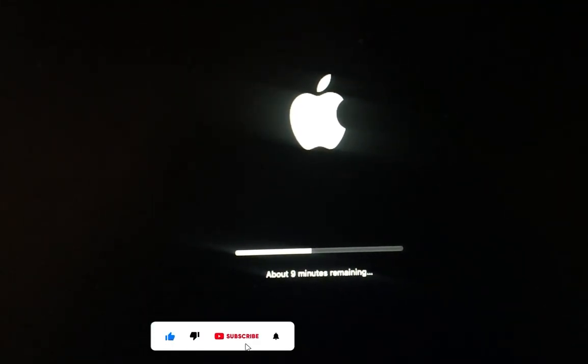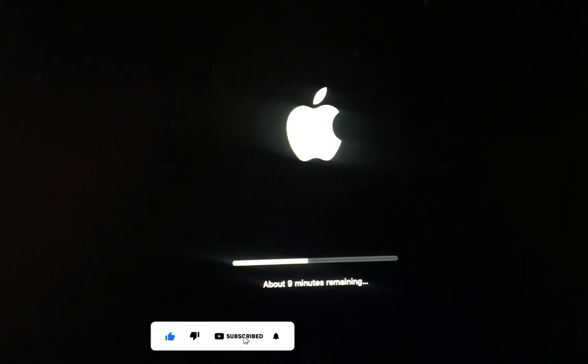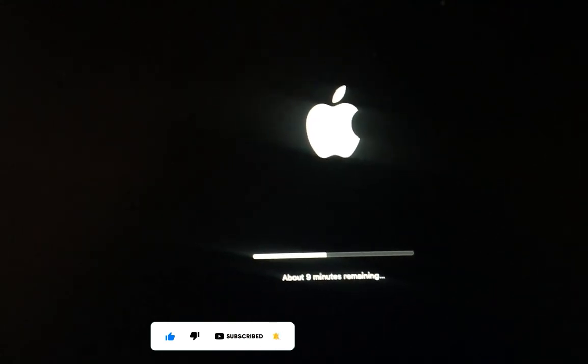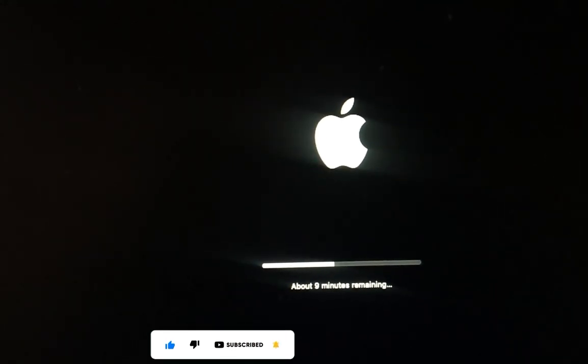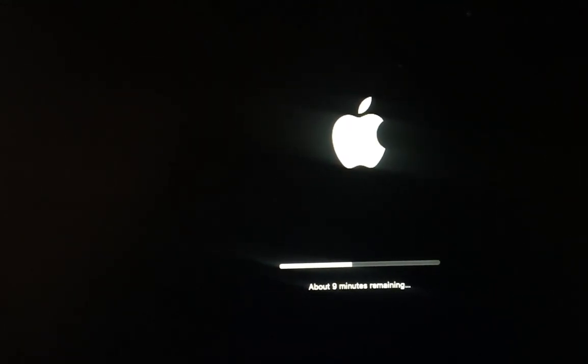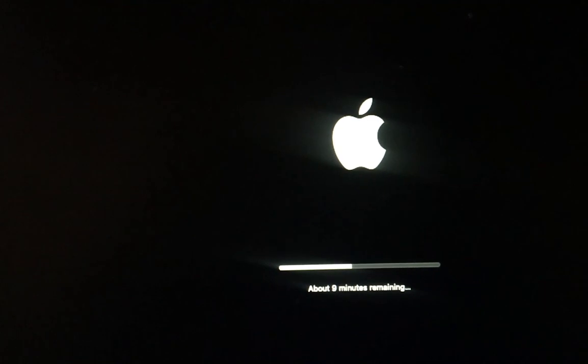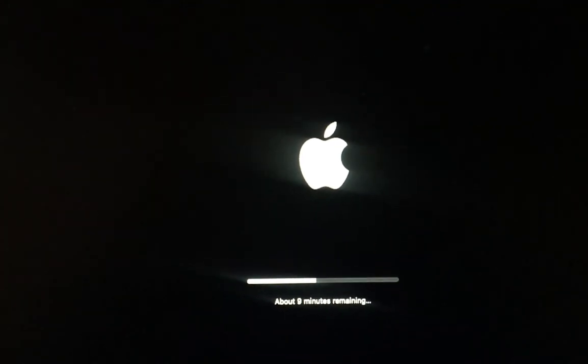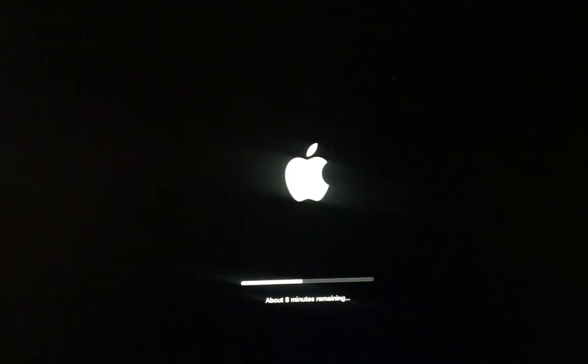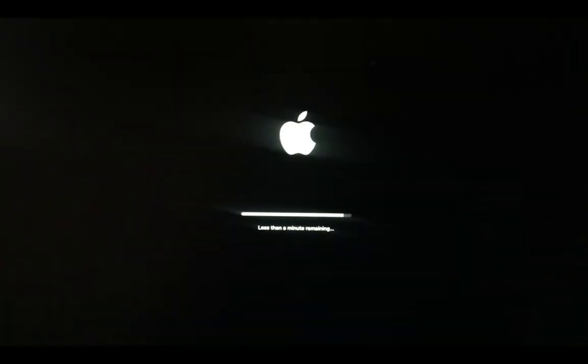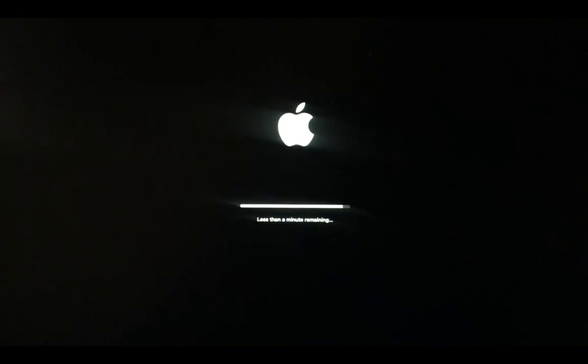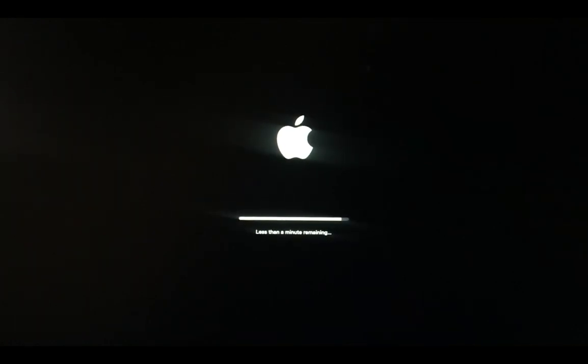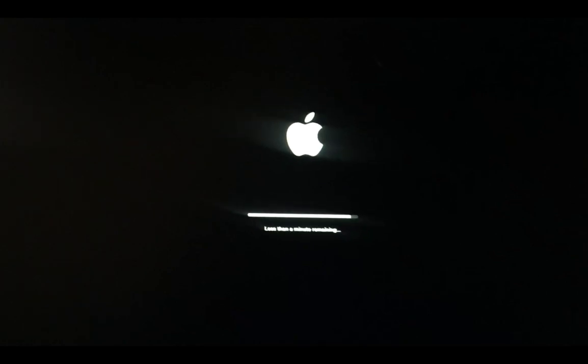First boot of our macOS 14 Sonoma, so let's wait for it. Less than a minute remaining.